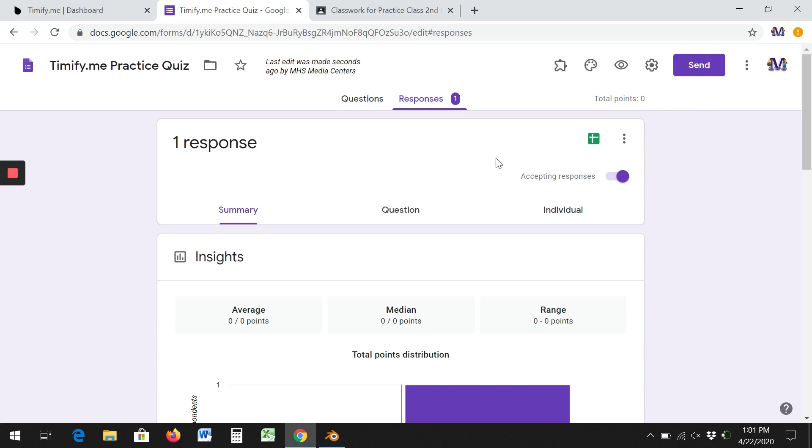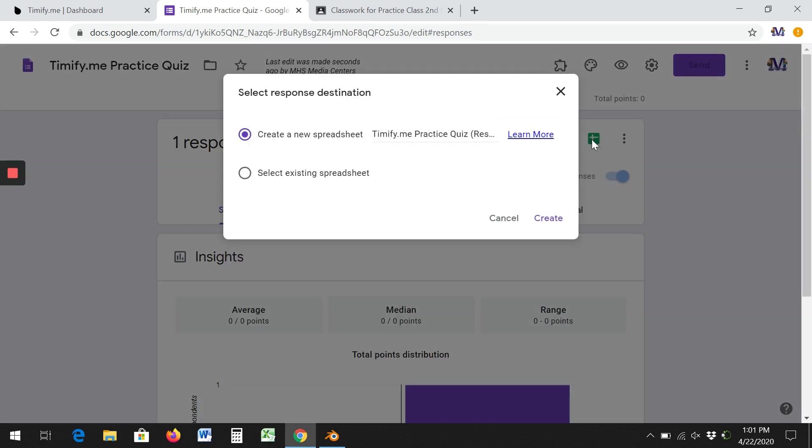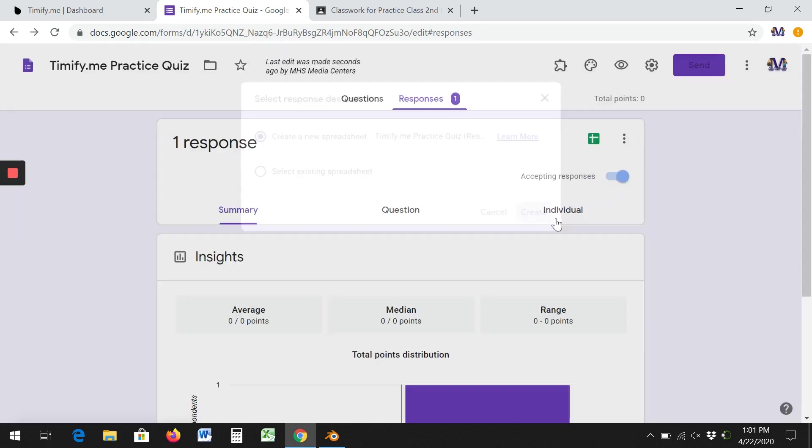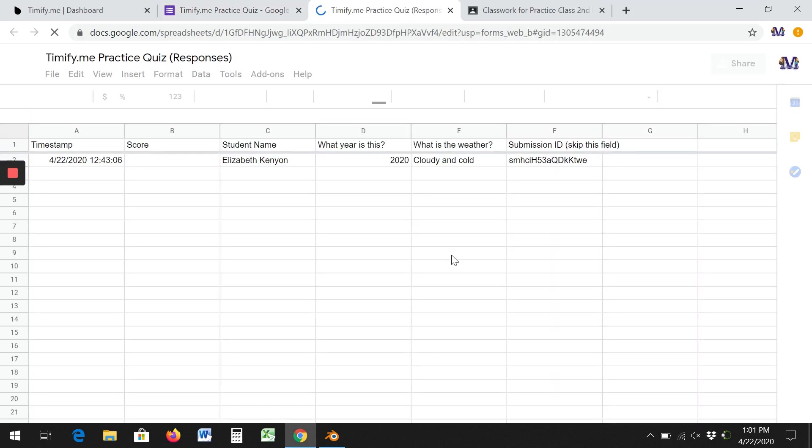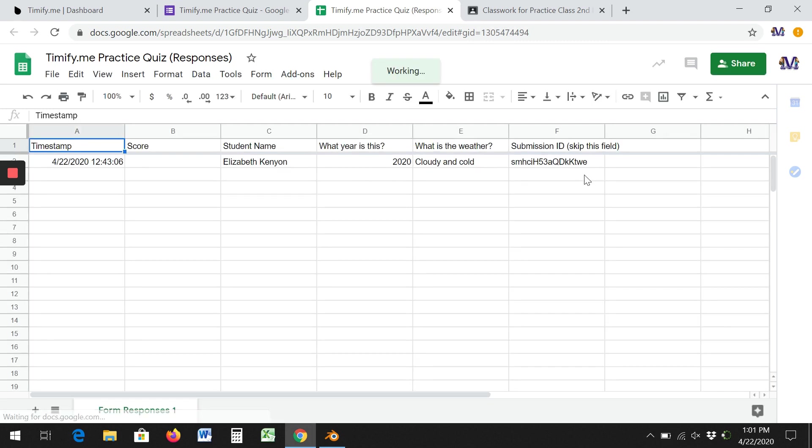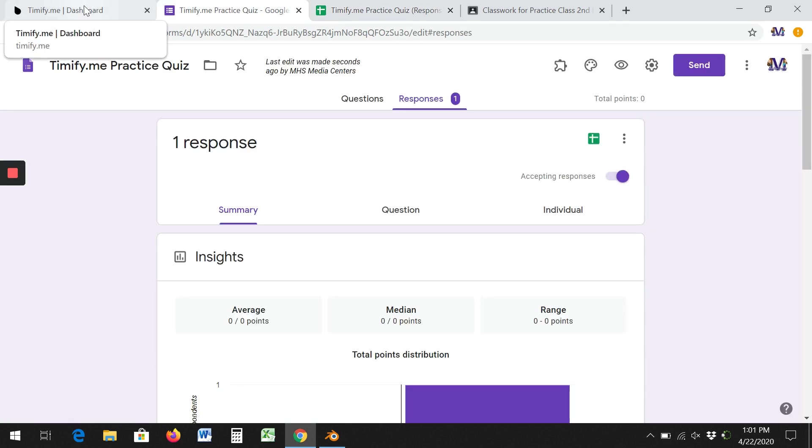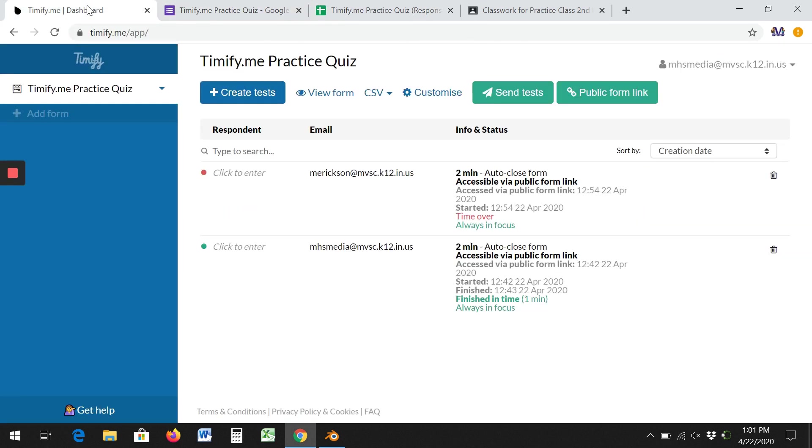Once you're in here, you would click this little sheet here. We want to create a new one. And then when you go to assign point values, you can start looking through and you can see all the questions and you can give it a grade. And that's what you need to do in order to have a timed test in Google Classroom.